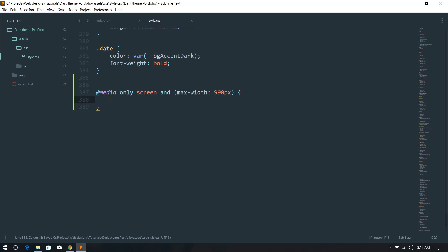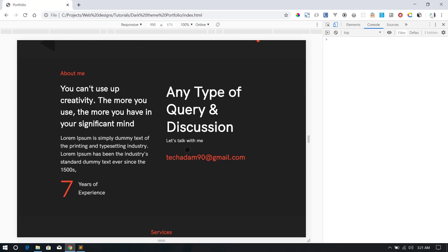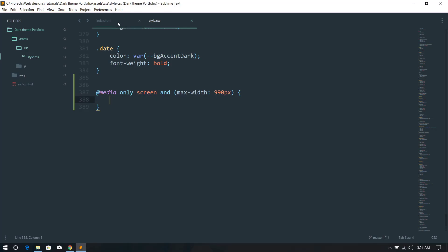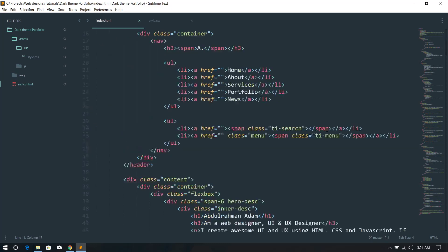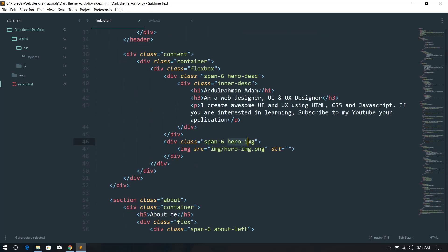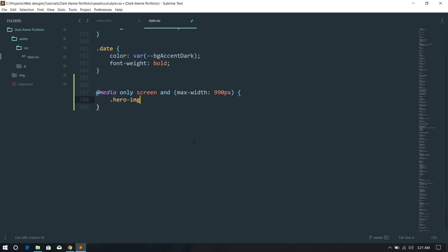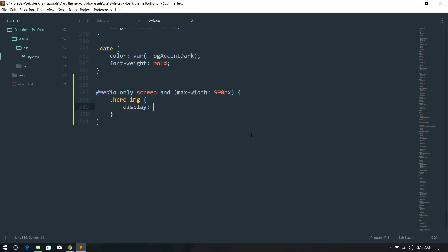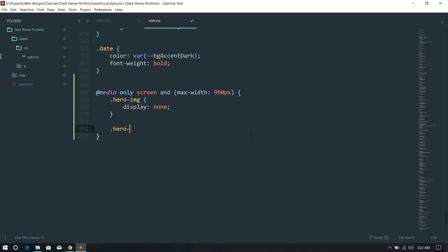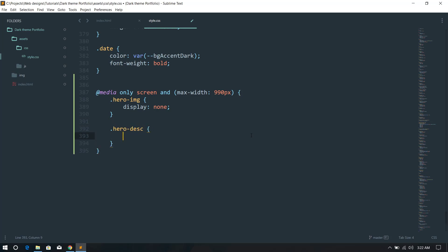I'm going to target the image and the hero description. Let's go back to HTML and check — we have the image and 'hero-dsc' which is the hero description. I want to set the image to display none, and give hero-dsc a width of 100 percent.